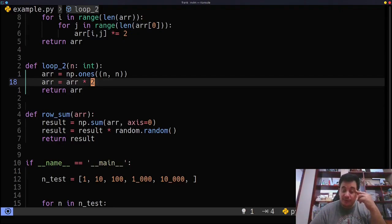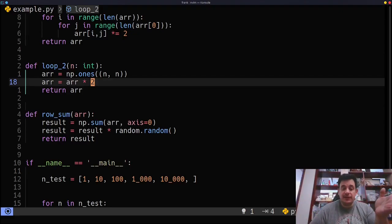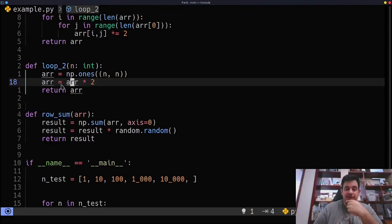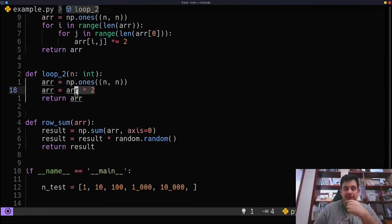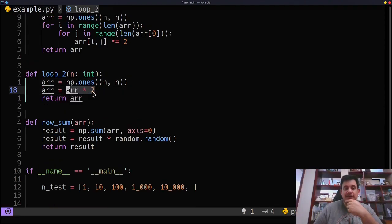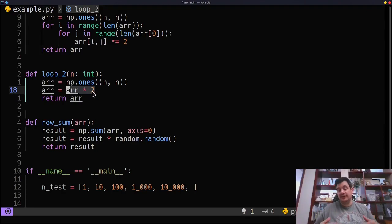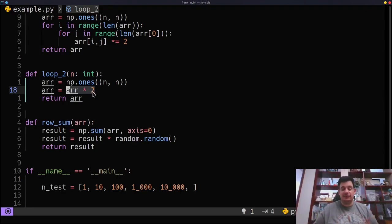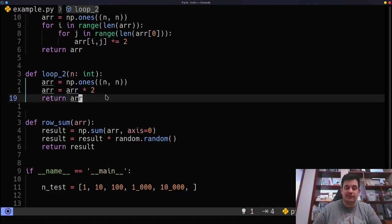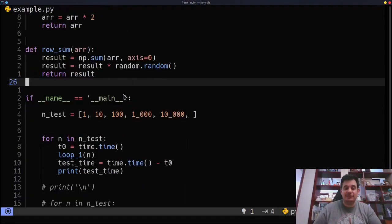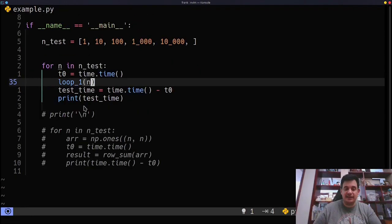And what's happening here is I'm basically just treating this like a variable. So I'm saying array equals array times two. So this array times two, NumPy is actually going to handle all of the access for me, and it's going to return the result. So let's take a look and see how much faster that is.